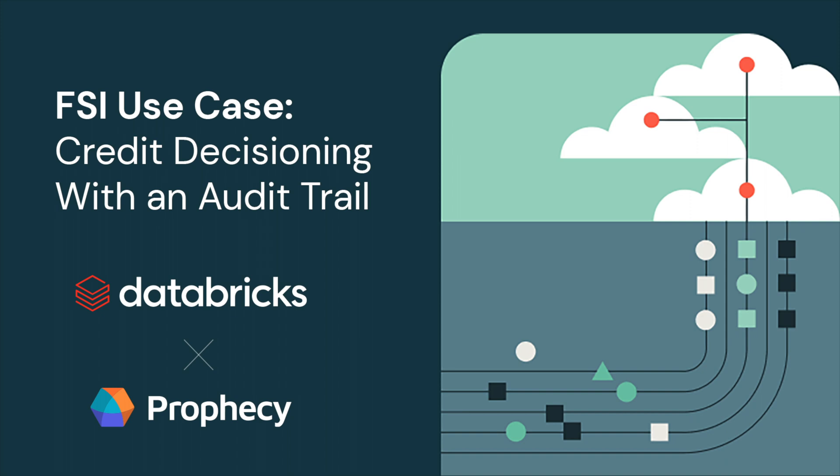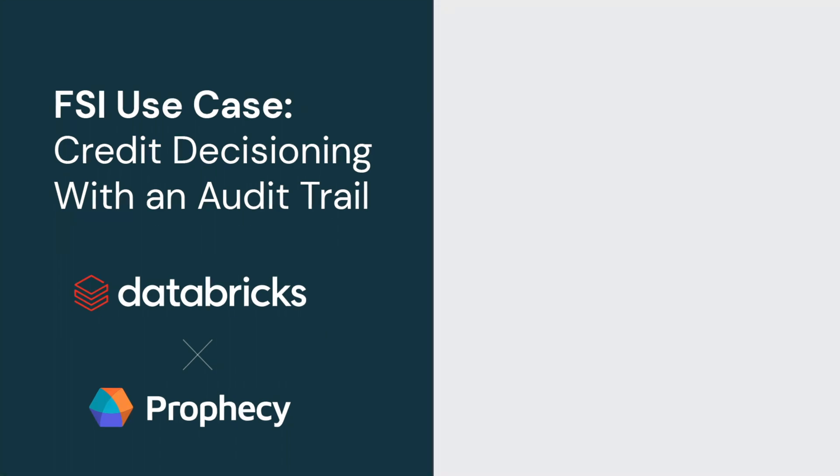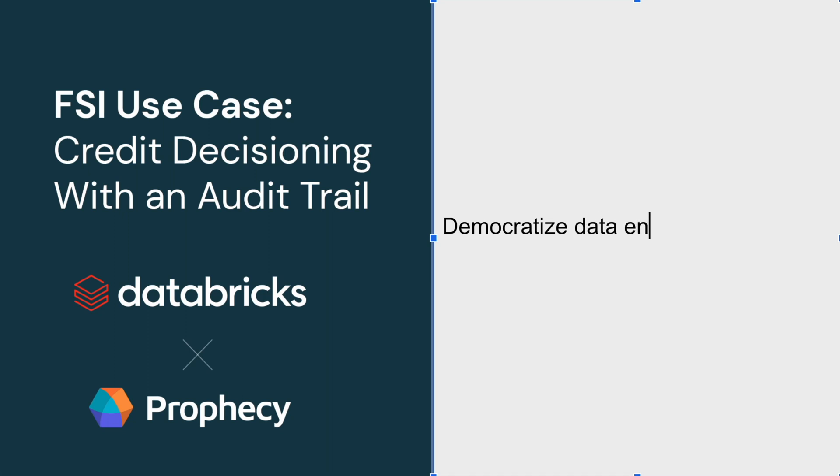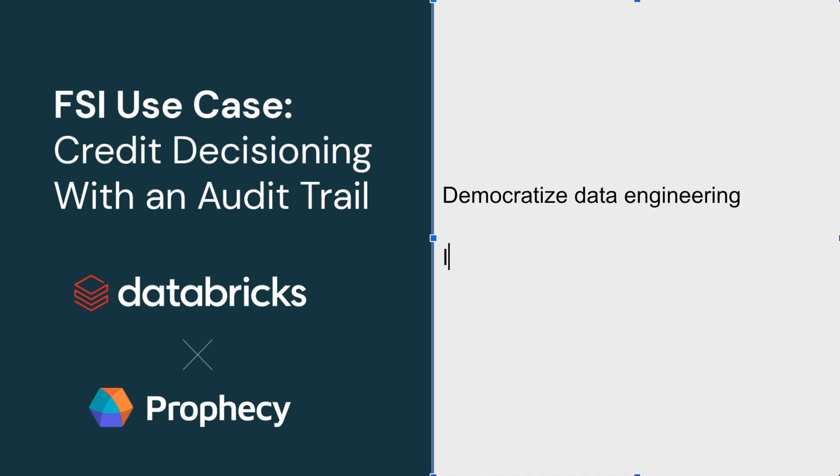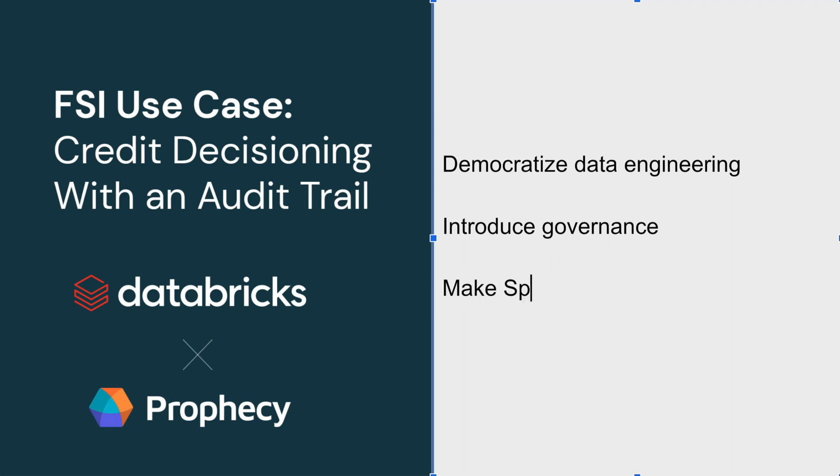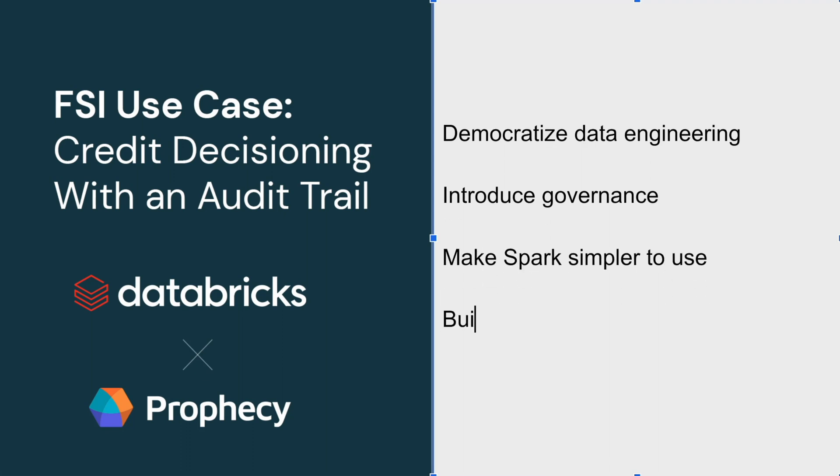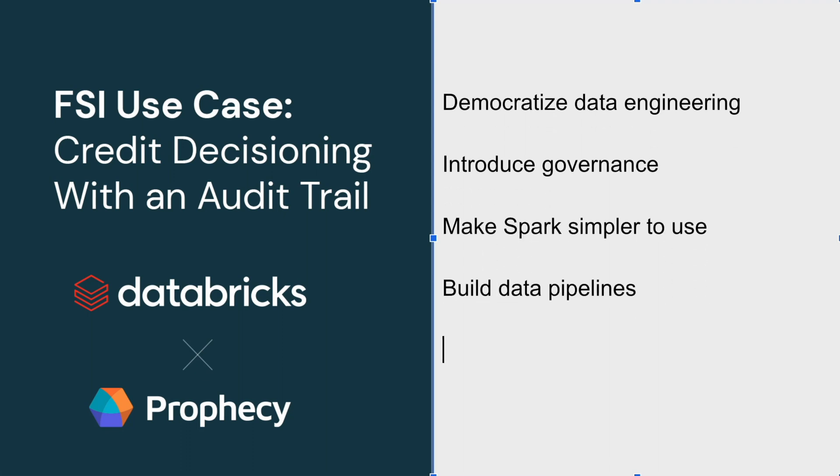Welcome to the Databricks Prophecy joint demo. A lot of the questions that we get in financial services are centered around how we democratize data engineering to more personas across the organization, how do we introduce governance as a part of a typical data engineering workflow, and how do we make it simpler and easier to use Spark and build data pipelines end-to-end with a low total cost of ownership.